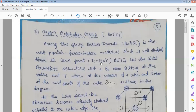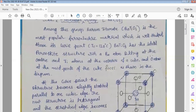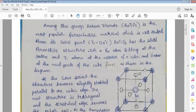For barium titanate, the critical temperature or Curie temperature is 120 degrees centigrade. Above its Curie point, barium titanate has the ideal perovskite structure, with the barium atom sitting at the center and the titanium atoms at the corners of the cube and the oxygen atoms at the midpoints of the cube faces, as shown in the diagram. Above the Curie temperature, it will be an ideal perovskite structure.